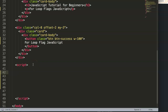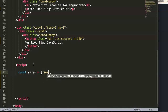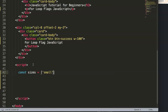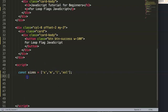First, we're going to create an array. In this array we have multiple t-shirt sizes: small, medium, large, and extra extra large. So we have four items in the array.